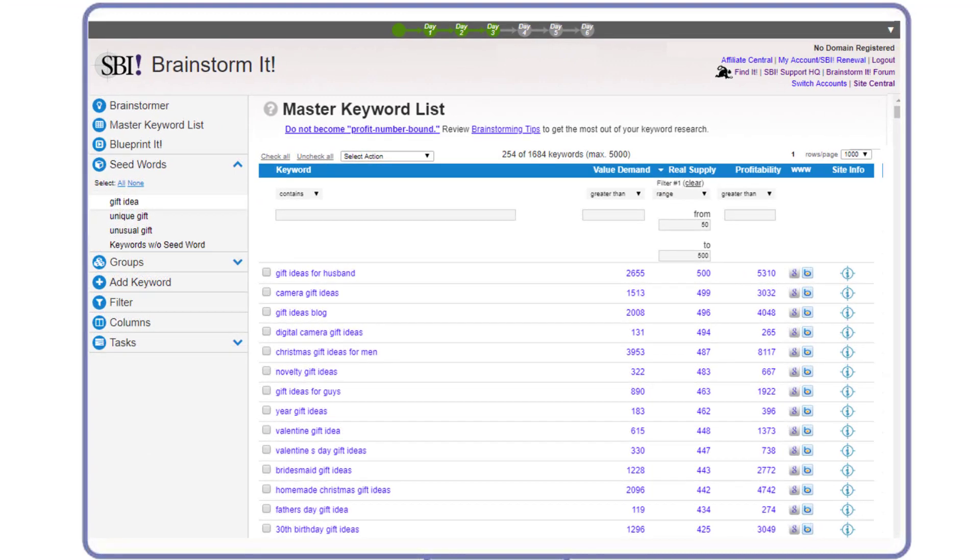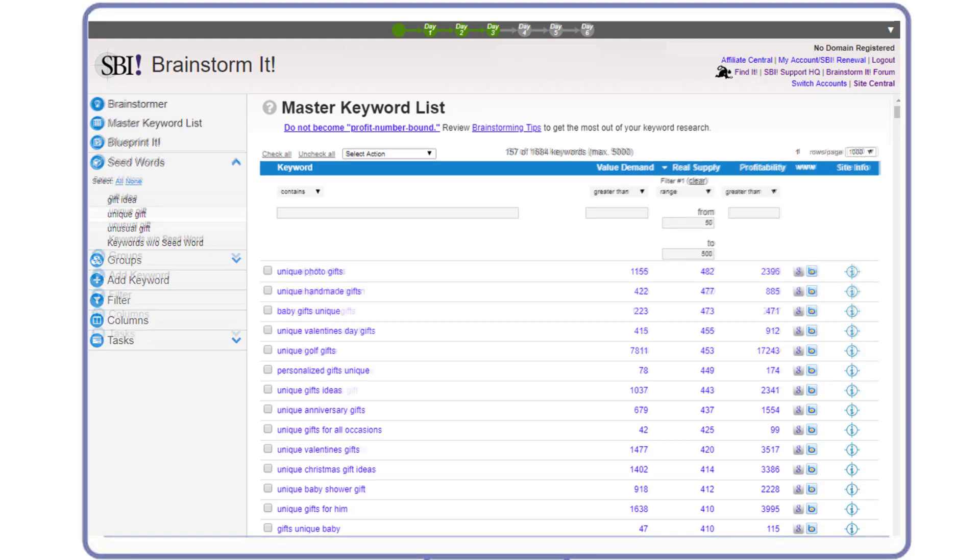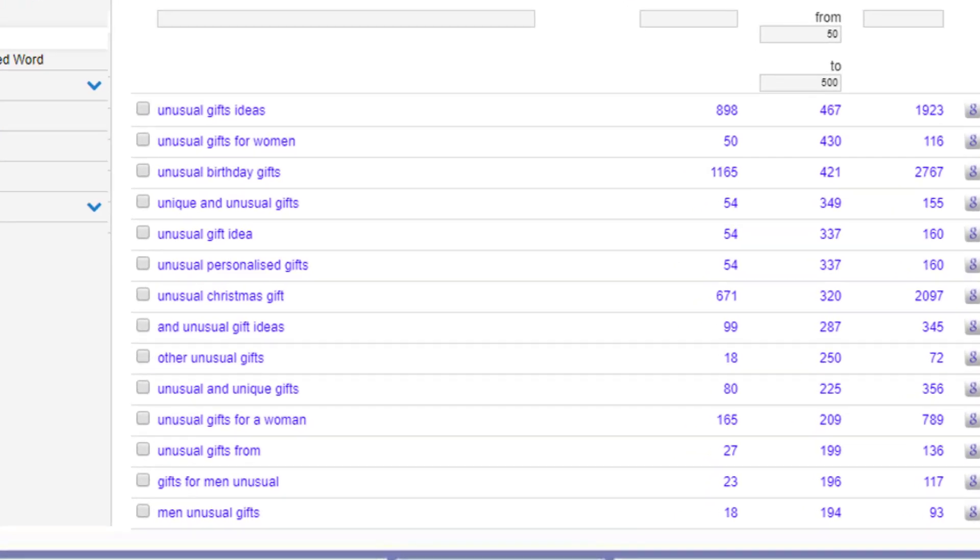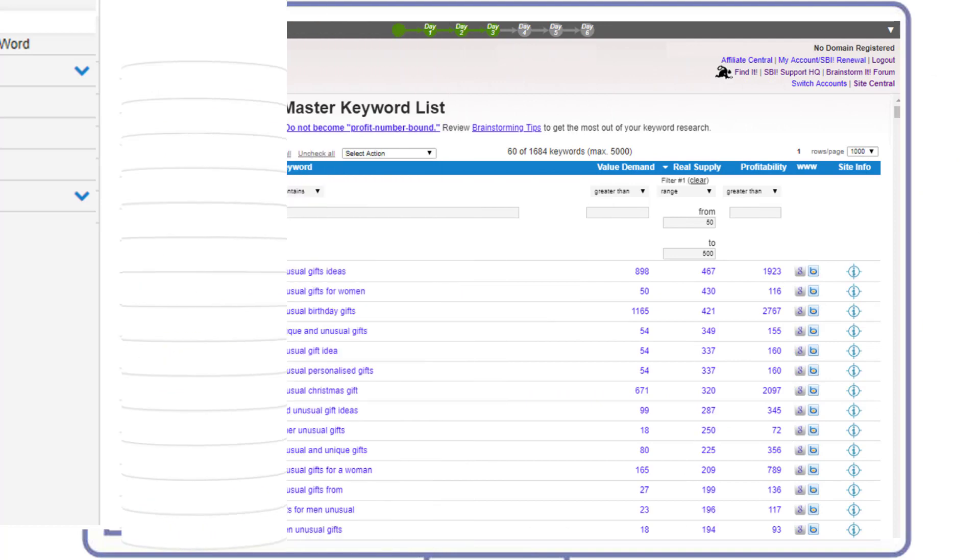Gift idea, unique gift - both of these potential site concepts have lots of winnable keywords. Finally, unusual gift: not as many keywords, plus the topics are quite broad. In fact, some of the keywords are so closely related there's probably only four or five truly unique topics to publish content around.